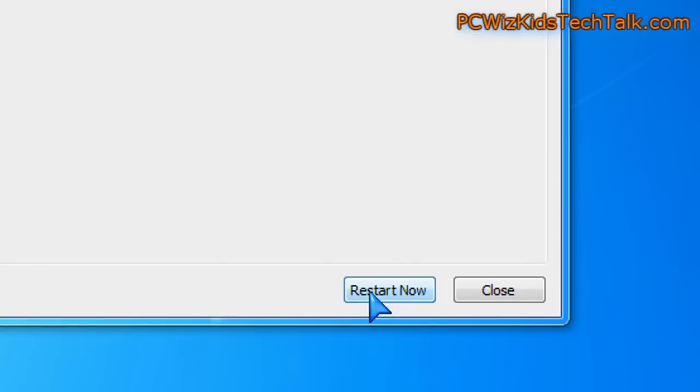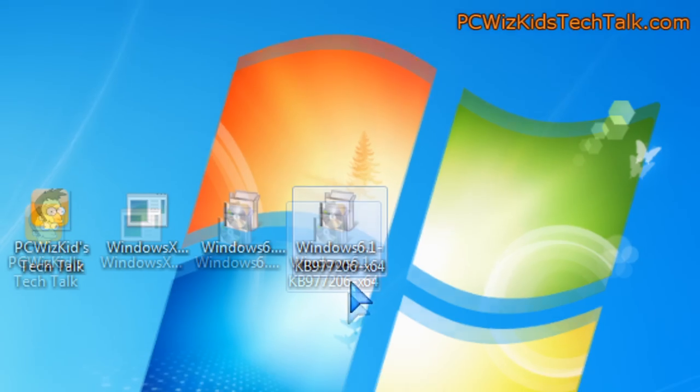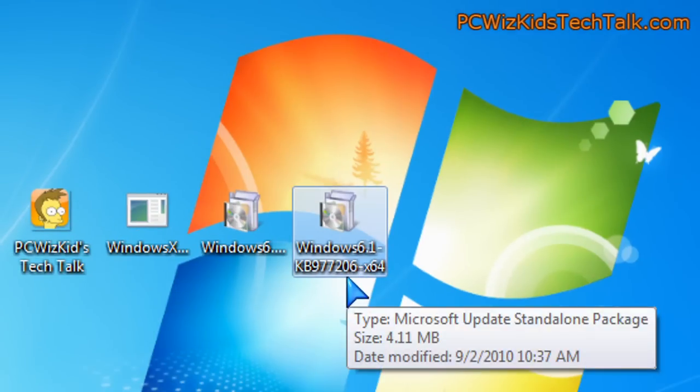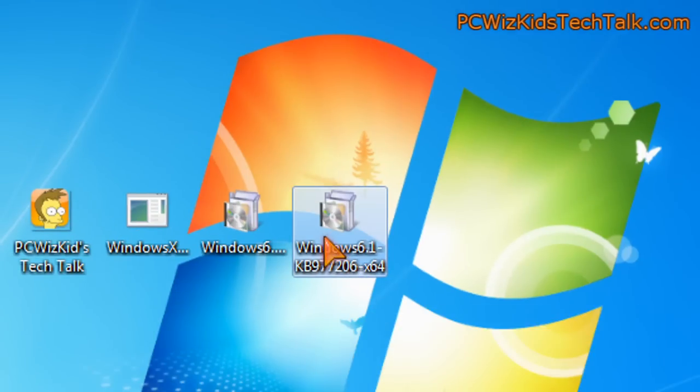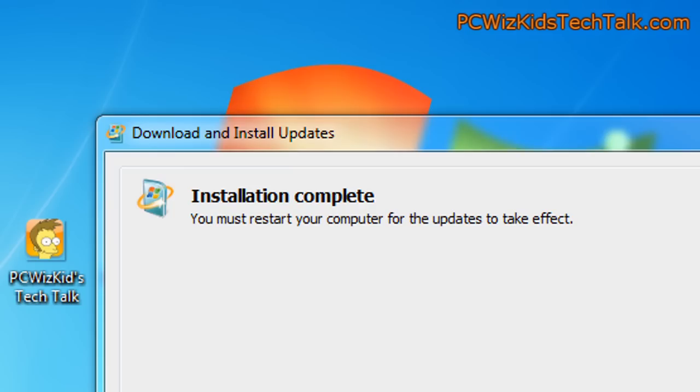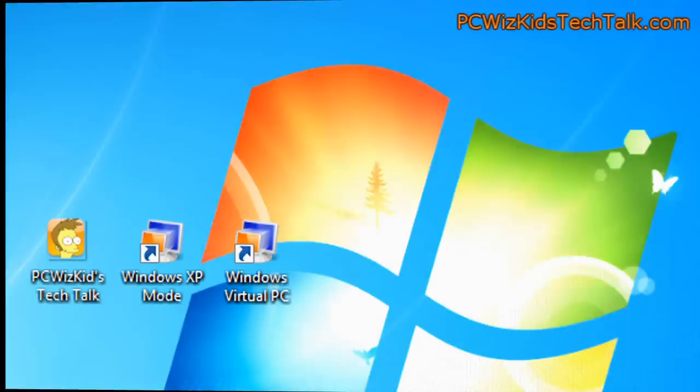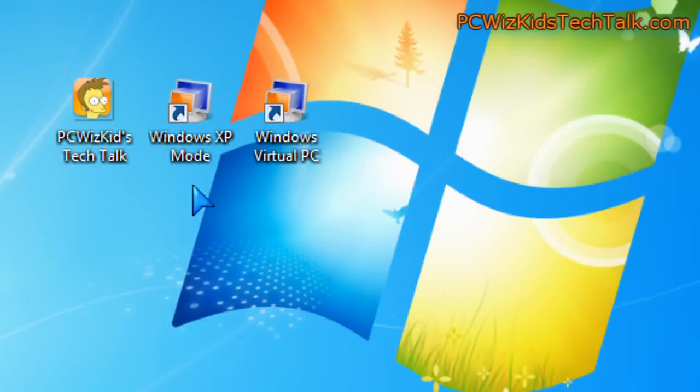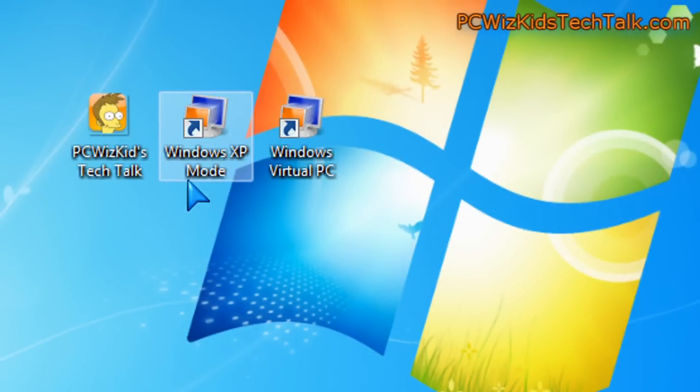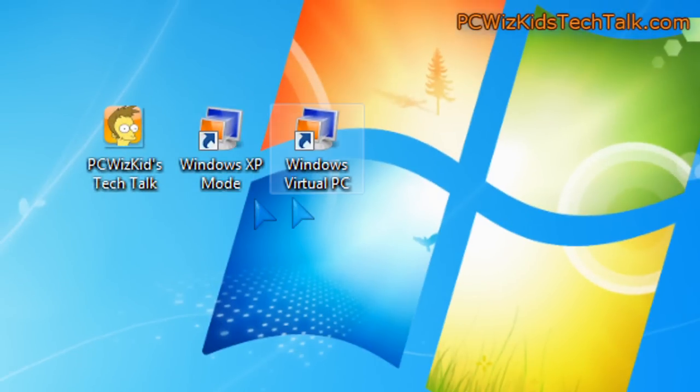And then it'll ask you to reboot the machine. And then the third one is also another update. And then of course you'll have to restart again. And then that's it. Now we've got access to the Windows XP mode and the virtual PC.